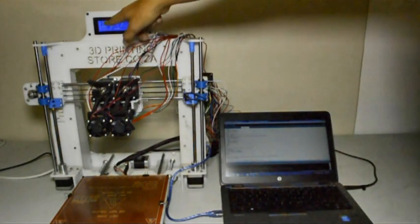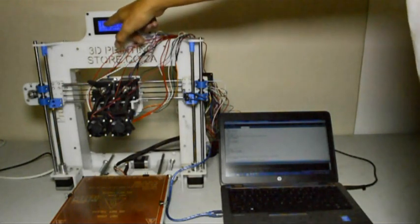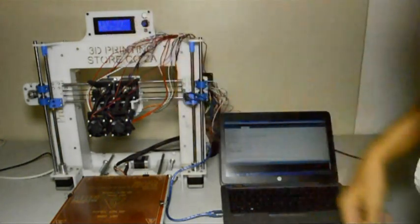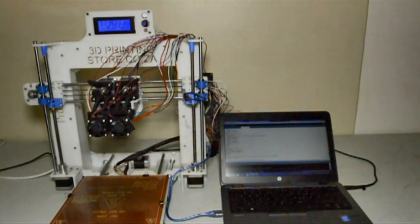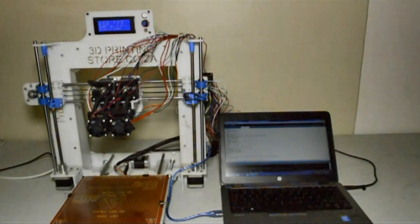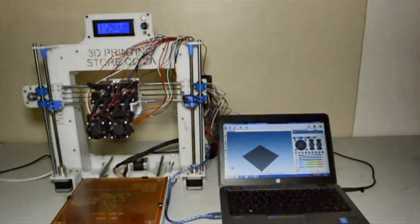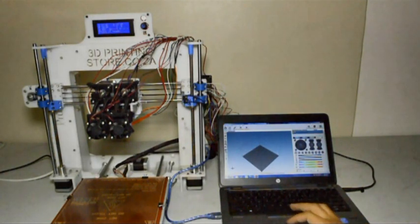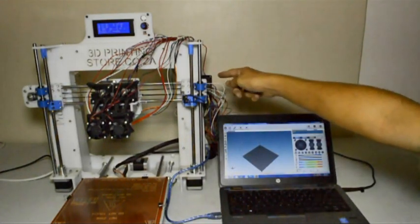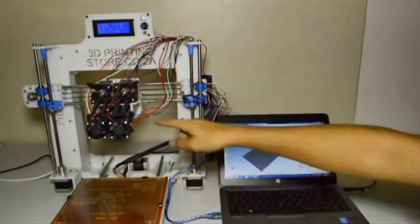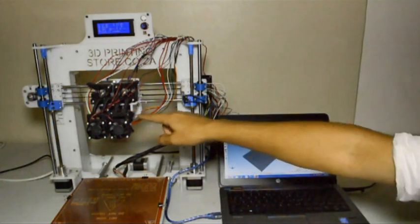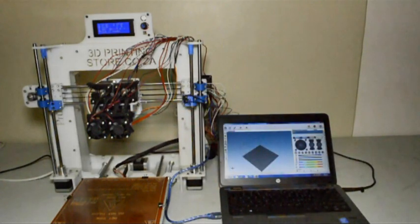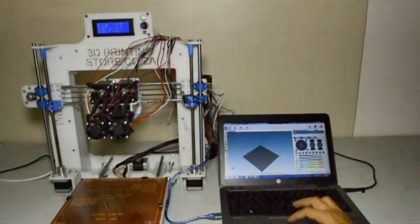Now for the moment of truth, we will switch on the power and what should happen is that the fan that's cooling the electronics should switch on as well as both of the fans cooling the hotend, the small 30 millimeter fans. Now we will connect the printer to the computer via USB and we can click connect.